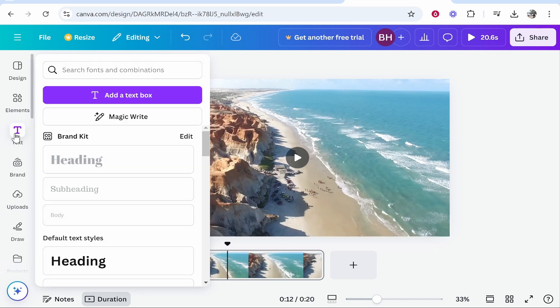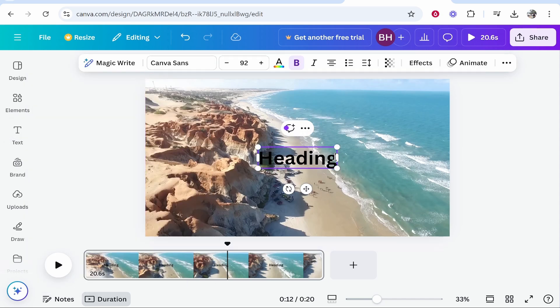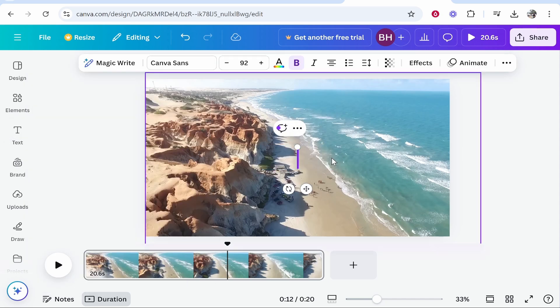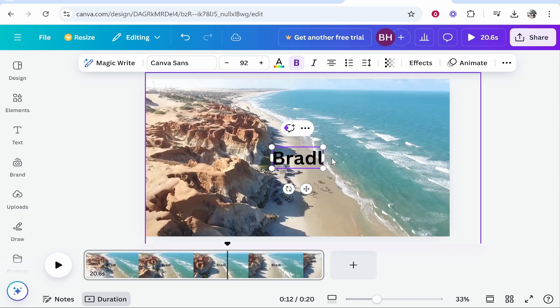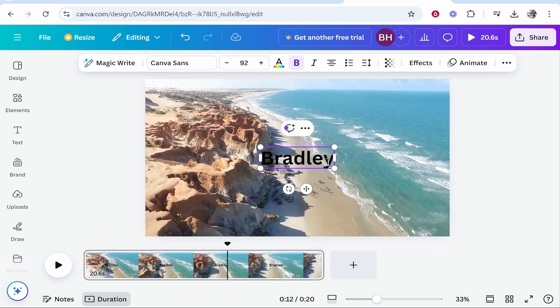If you go ahead and go to text, you might want to choose heading, and from here you can type out your watermark. Here you would type out your name or your channel or your company. I'll just type out here Bradley.